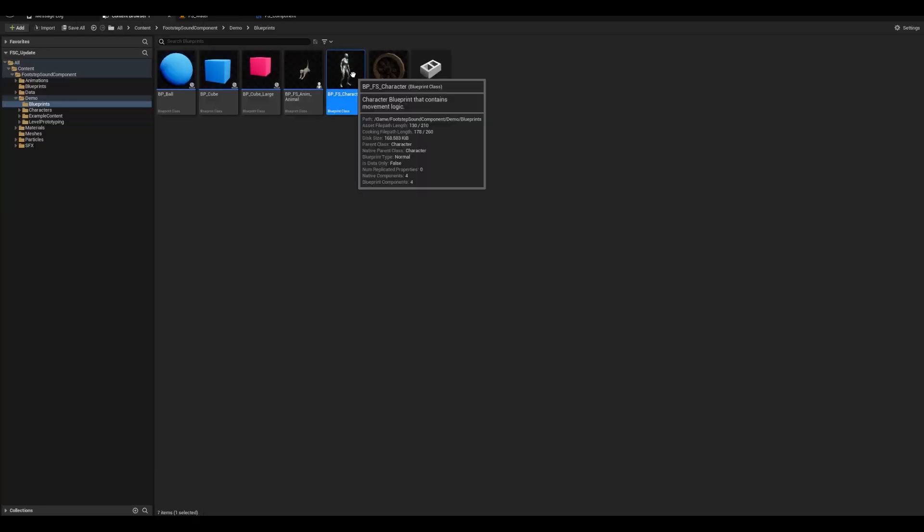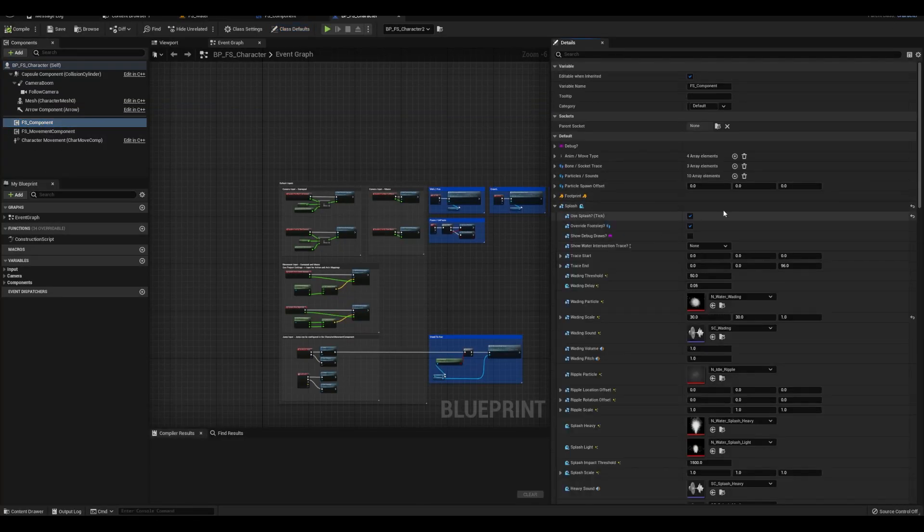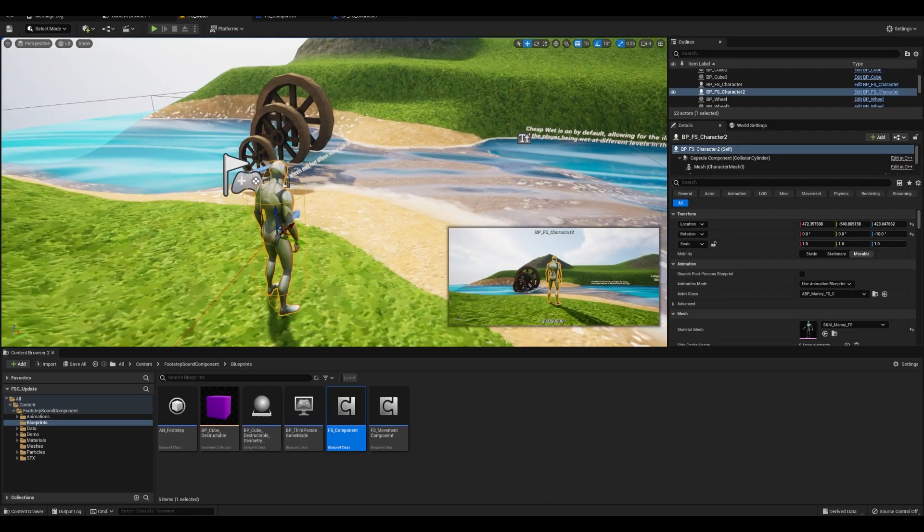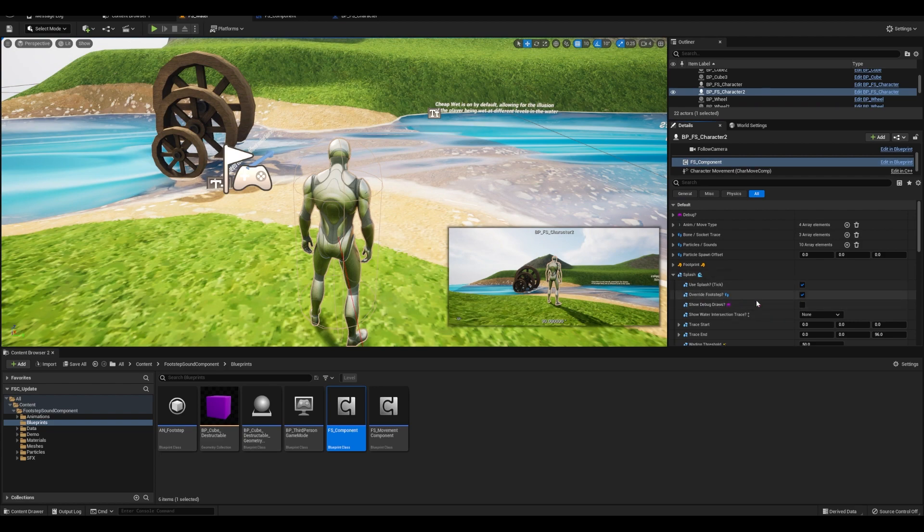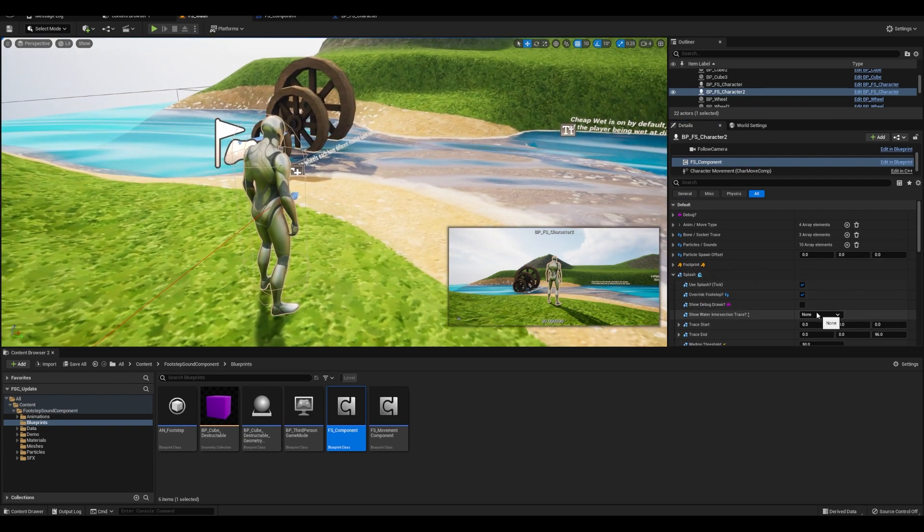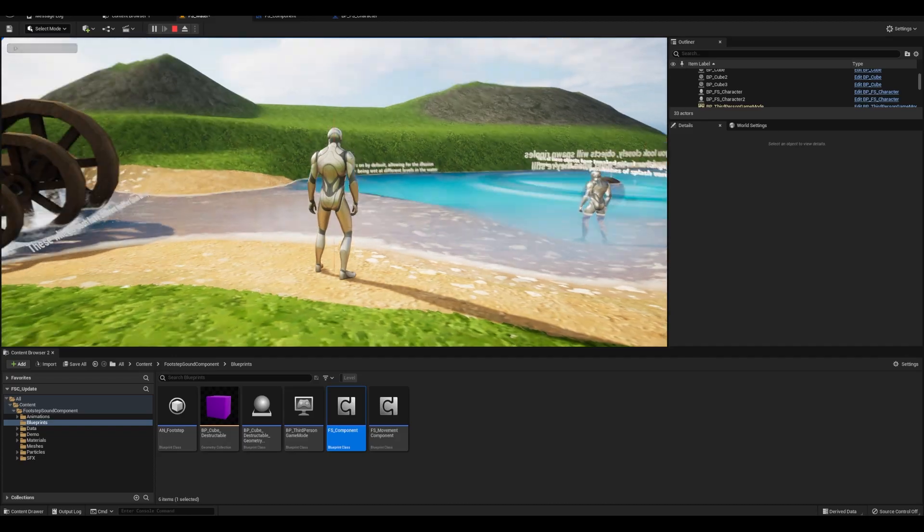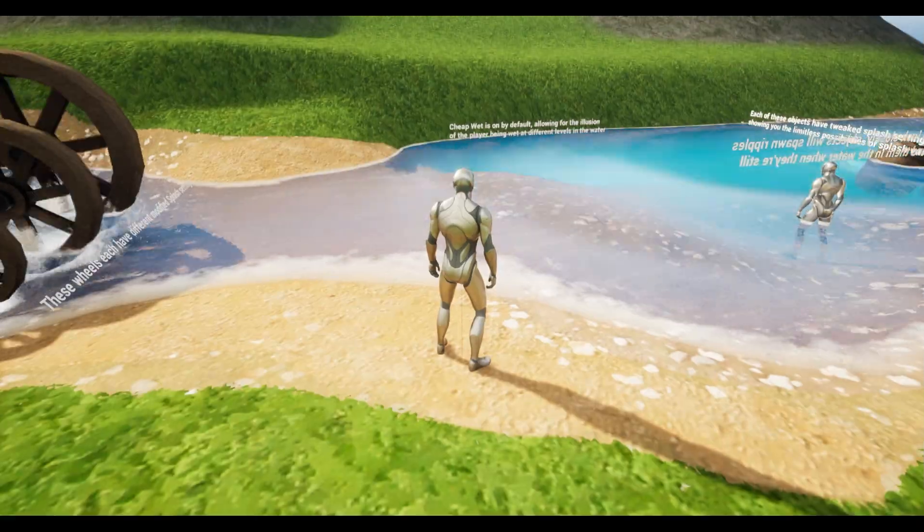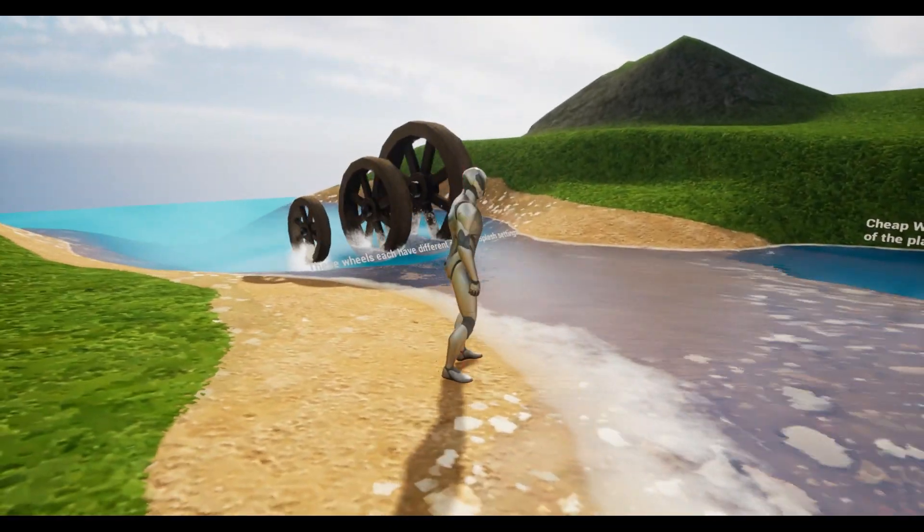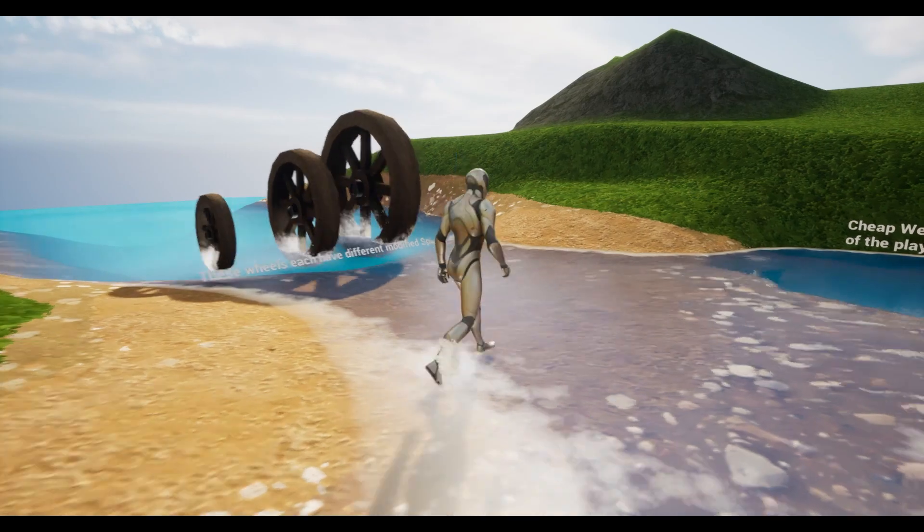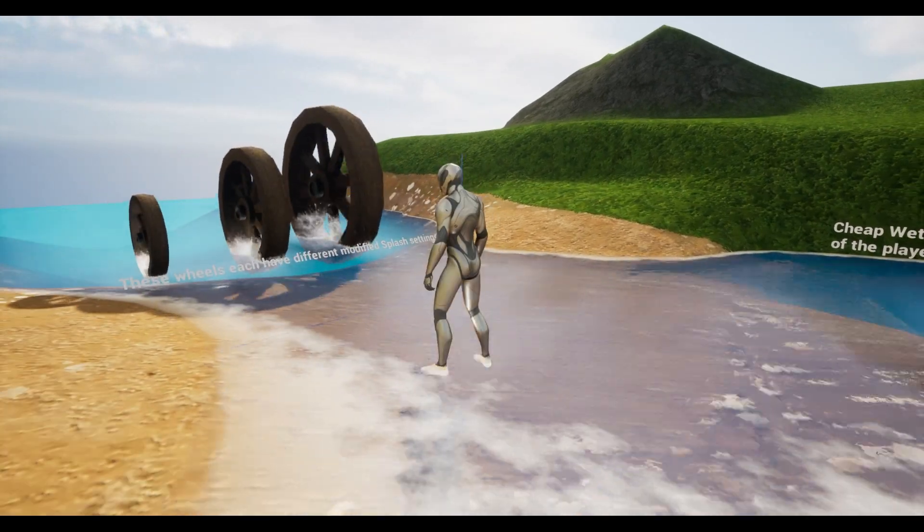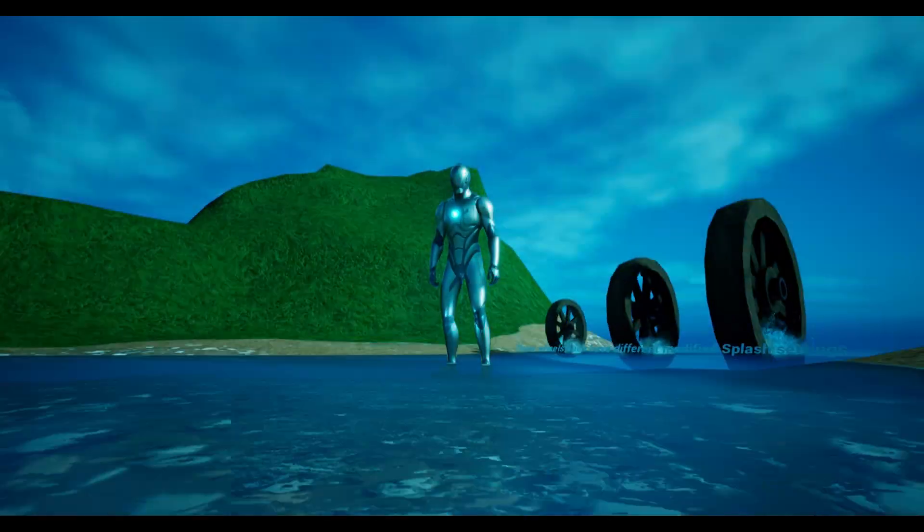The character blueprint that comes with the asset along with several other actors in the demo area do have it turned on showing exactly what it does. In the water level, the debugging settings are also turned on and I'm also going to turn on this trace here as well. And you can see that by default, there's a line trace ran from the bottom to the top of the character. It's red and turns blue once the player intersects the water.